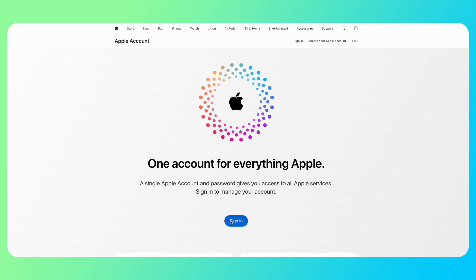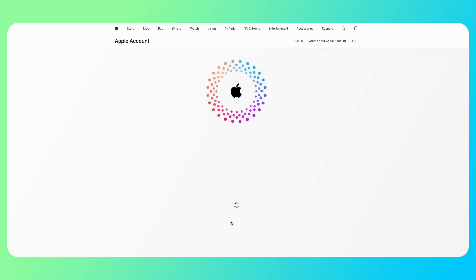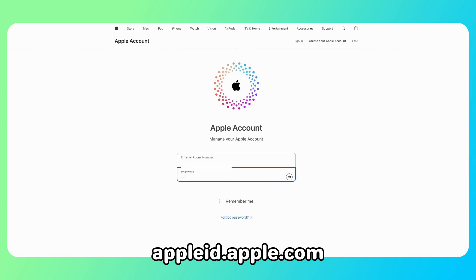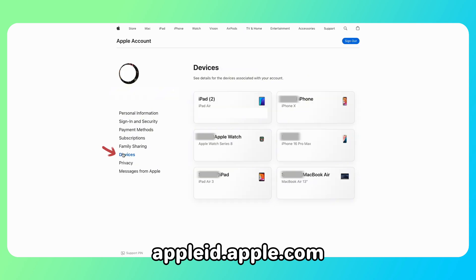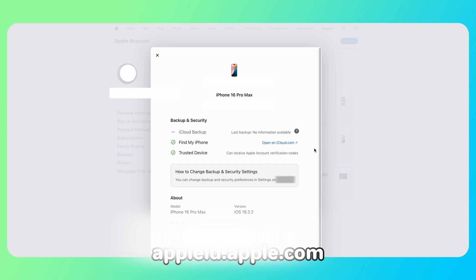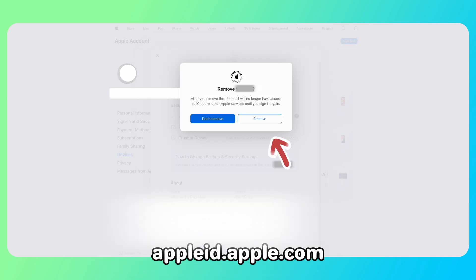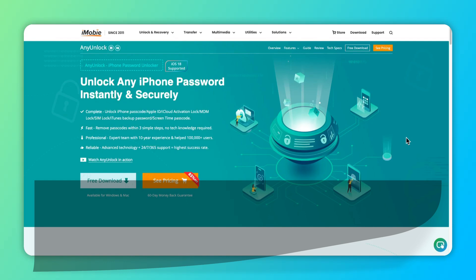If you can contact the previous seller, he or she can help you remove the activation lock remotely. Go to AppleID.Apple.com and log in to the Apple ID that locked the device. Click on Devices and find the device you want to remove. Scroll down and you will see the Remove From Account button. Click it to complete it.